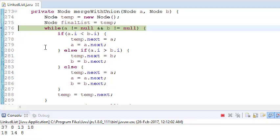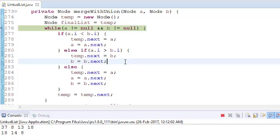If a is less than b, we traverse a to the next position. If b is less than a, we traverse b to the next position, leaving a where it is. Whichever element is lower, we put that into the temporary list and advance that pointer. If the element exists in both linked lists, we put it into temp once and traverse both pointers.